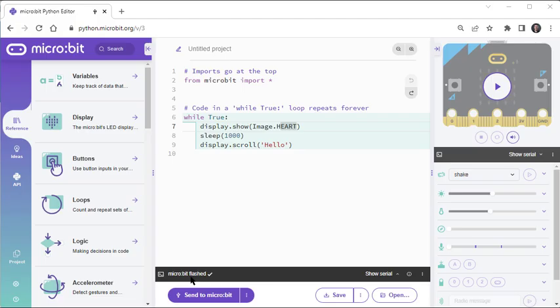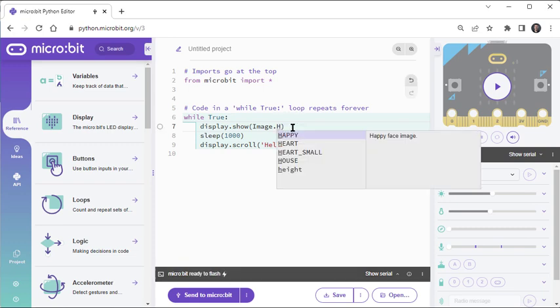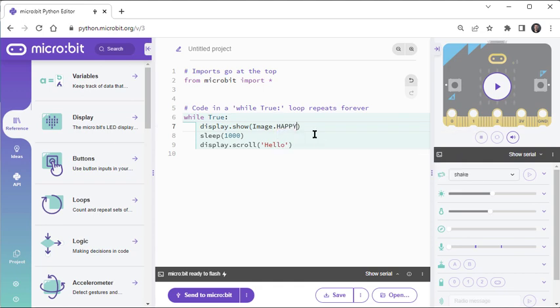Making the microbit do something different is easy — just change the script and flash it into the microbit. For example, you can change image.heart to something else, like image.happy. And you can also change the scrolling text; for example, instead of hello, it could be hi.